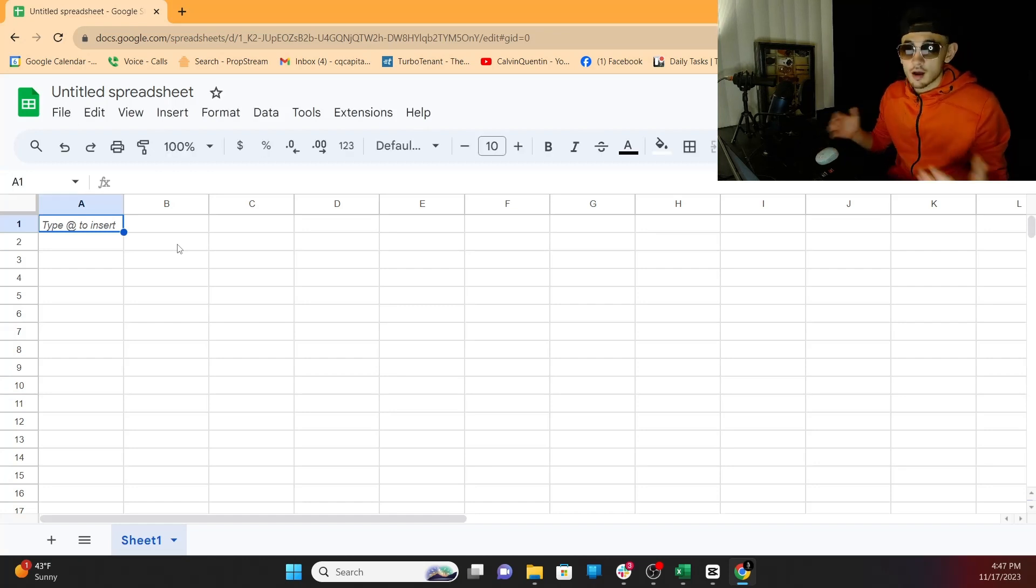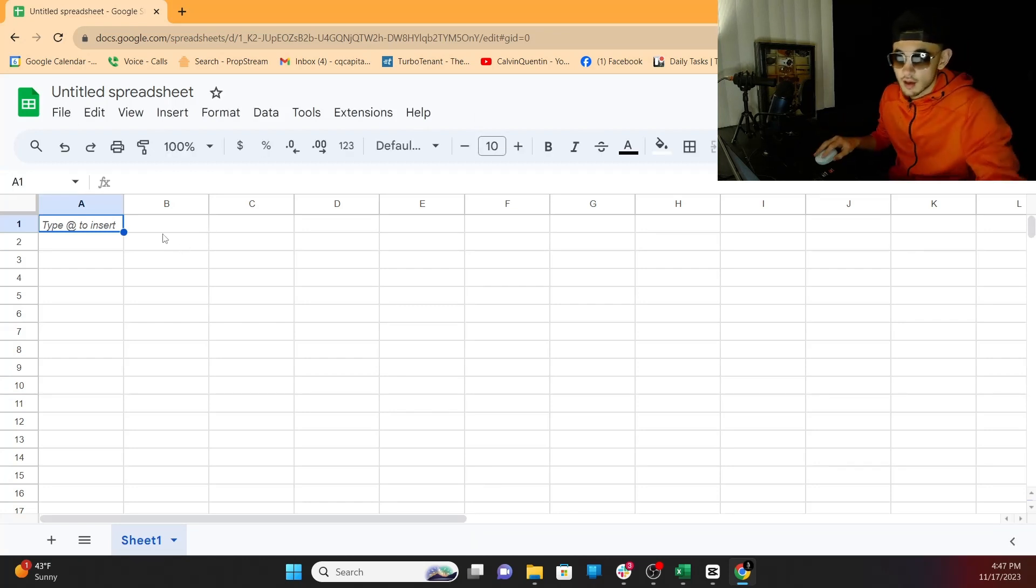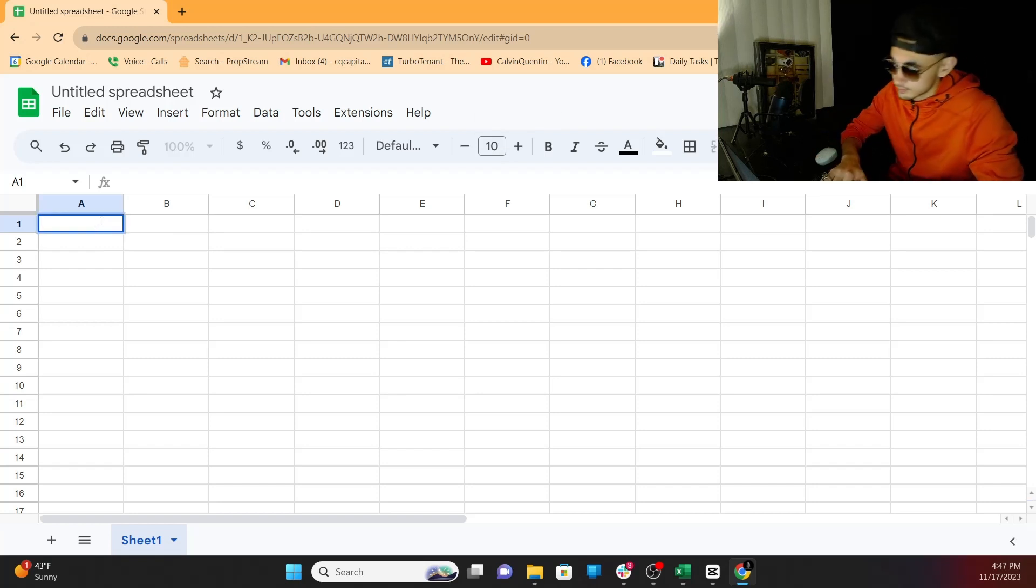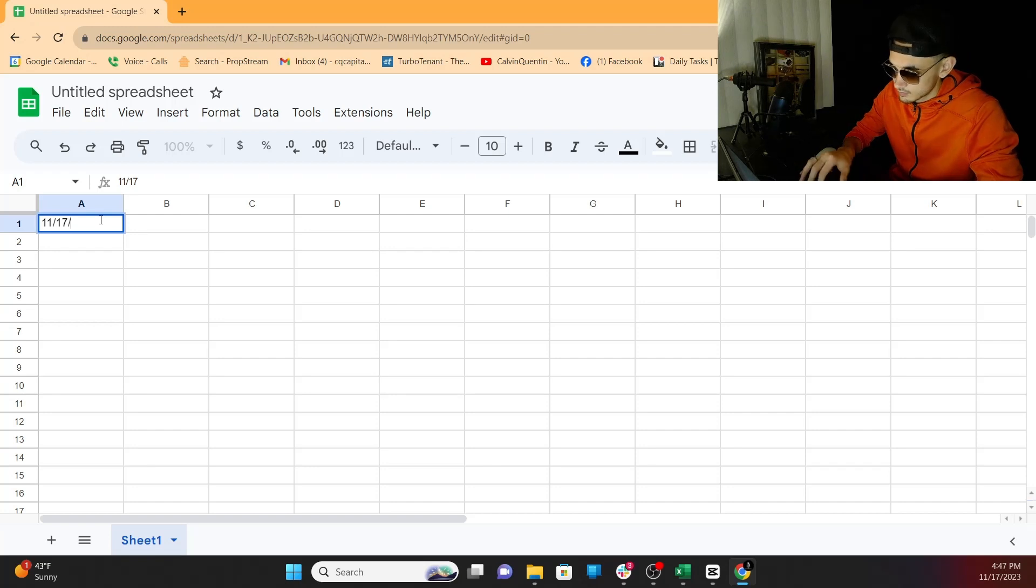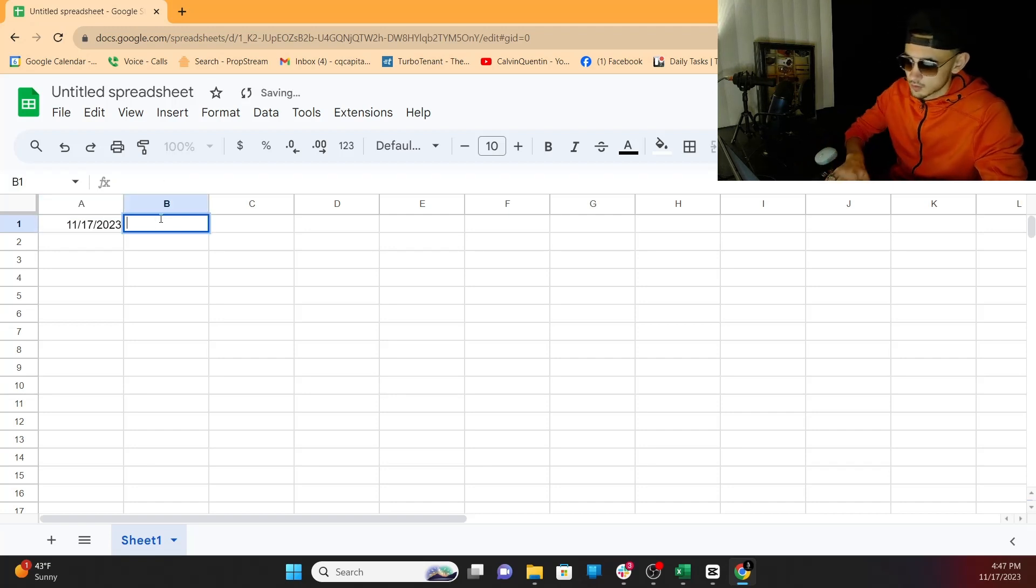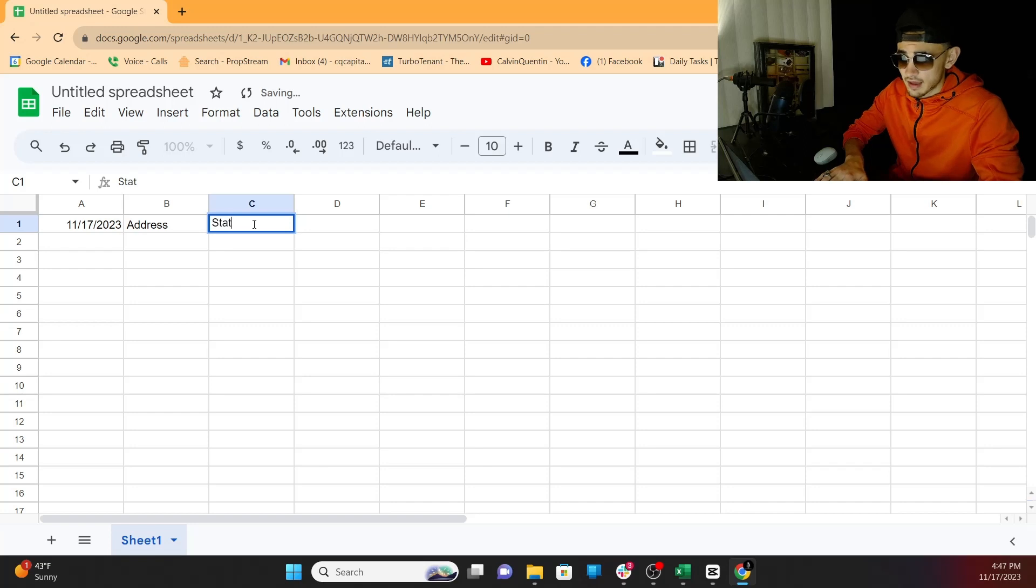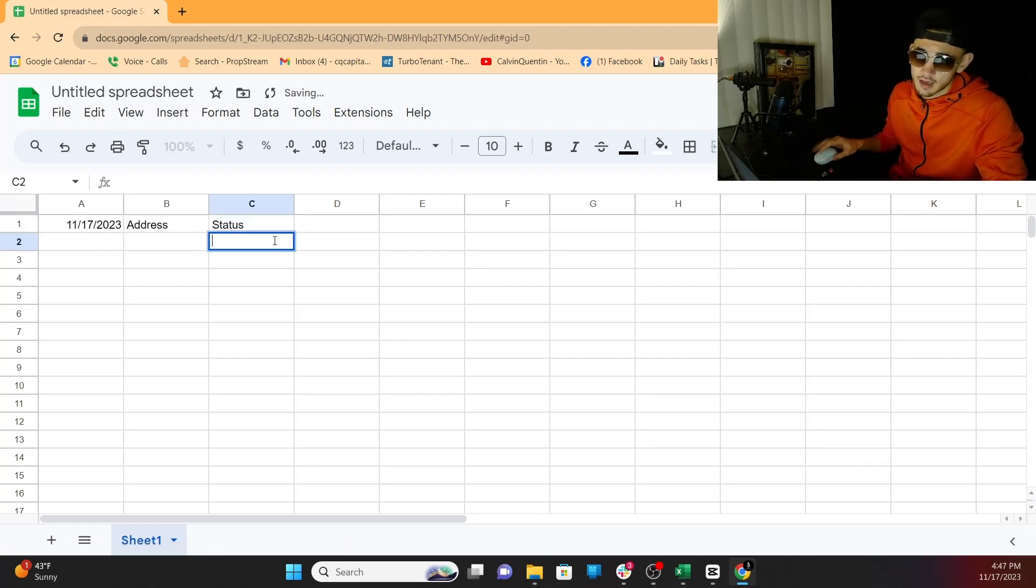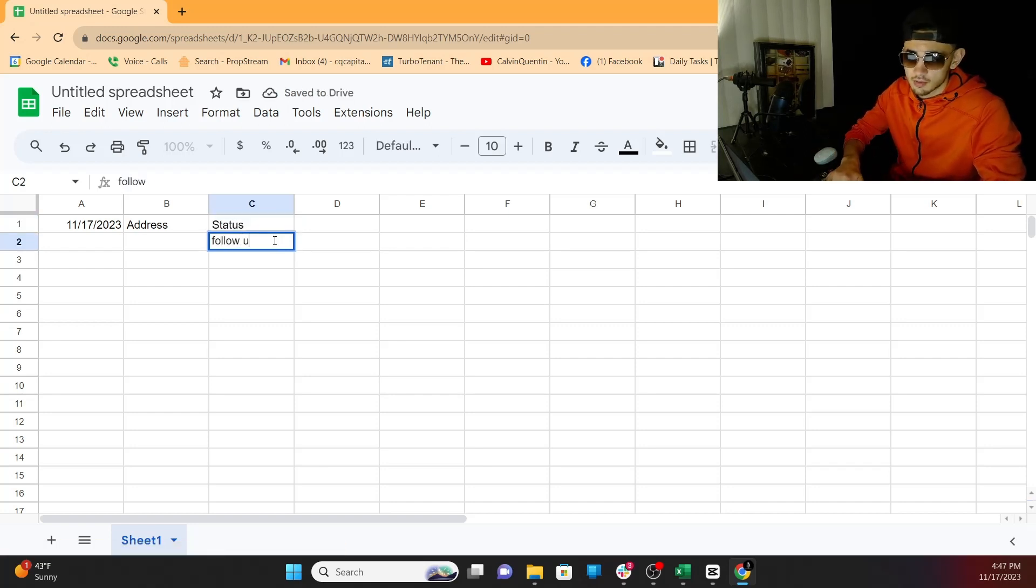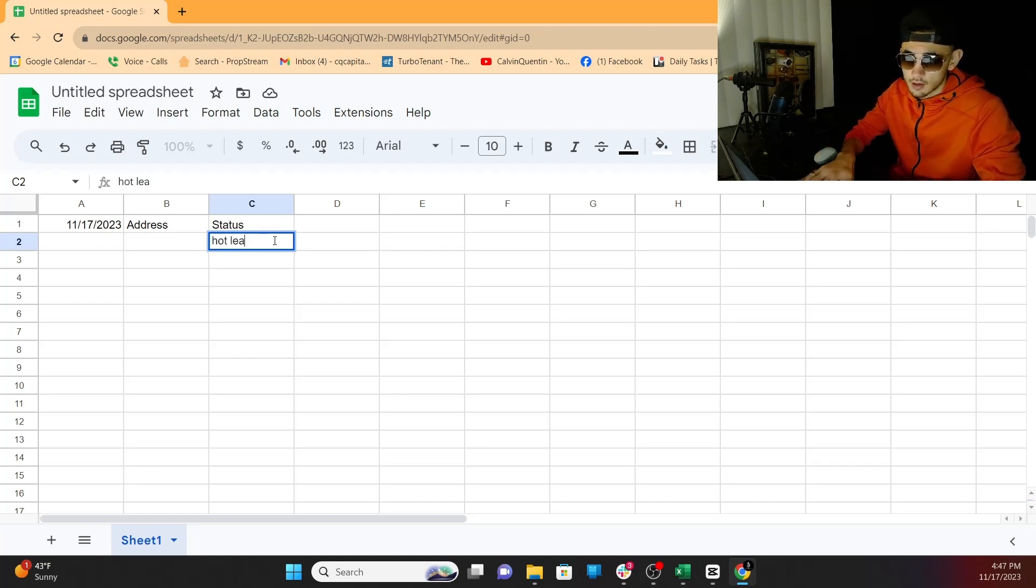This is how I stayed organized back in the day. I would pretty much put the date right here. So we're going to go date, 11/17/2023. We're going to put address because we've got to know the address of the property. I would say status. This is where I guess you would put follow-up, if you need to follow-up with the seller, if it's a hot lead, whatever you want to put in here.